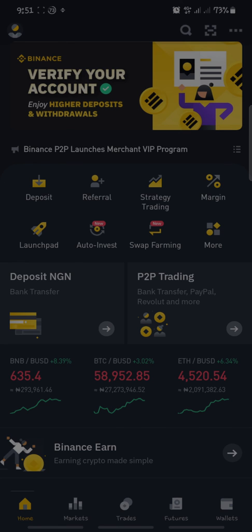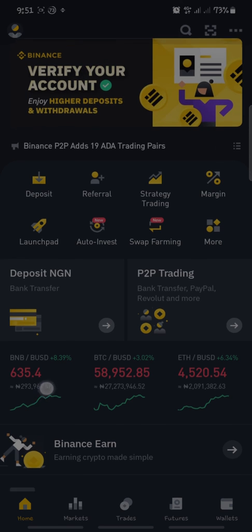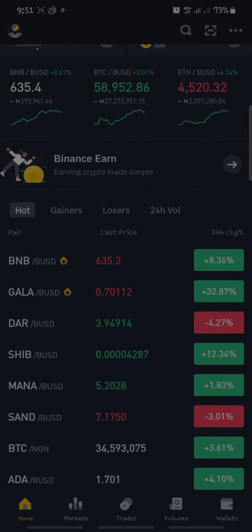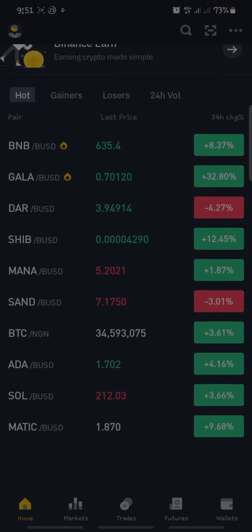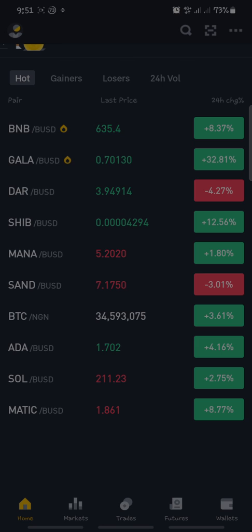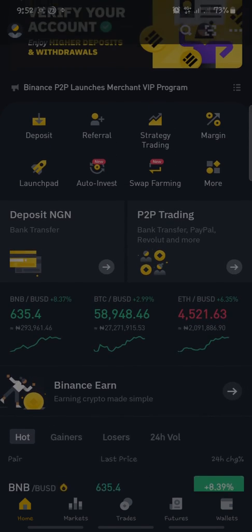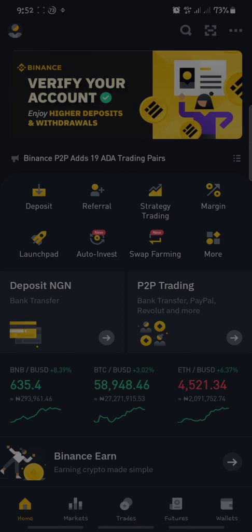That is how you can add your bank account details to your Binance account. If you have any more questions, write them down in the comment section and I'll give you an answer. Thank you, and see you in the next video.